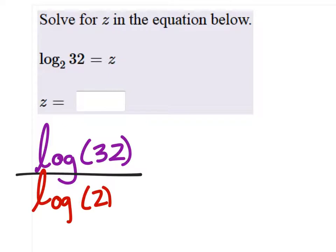2, 4, 8, 16, 32. The answer is 5. That's it.